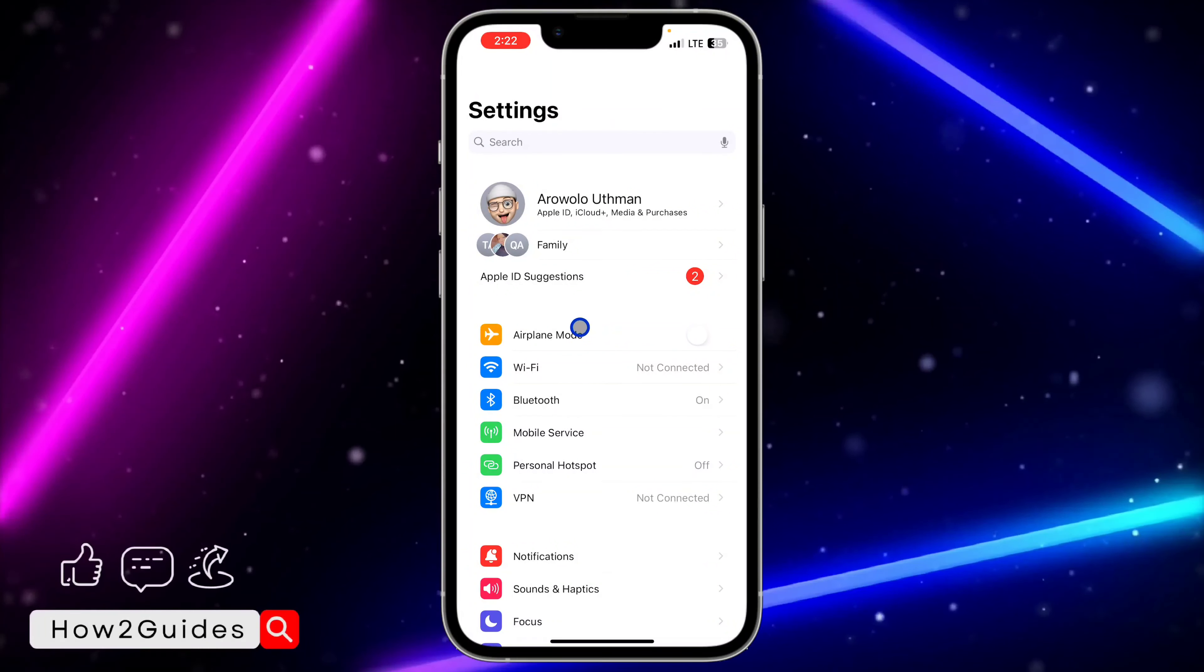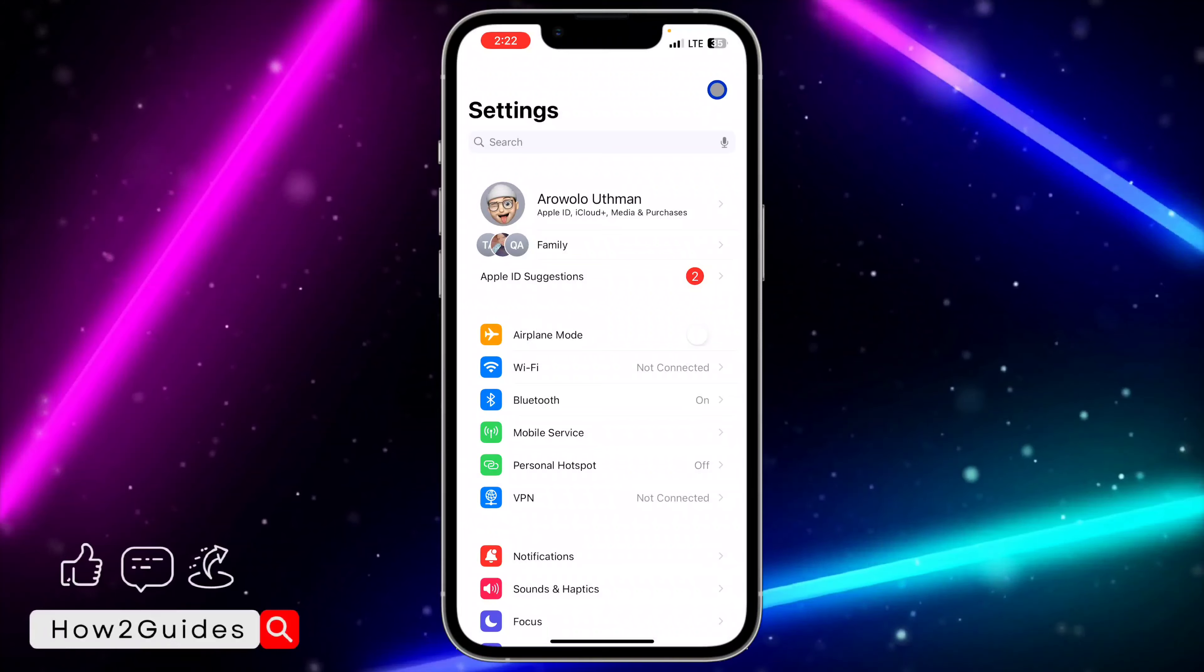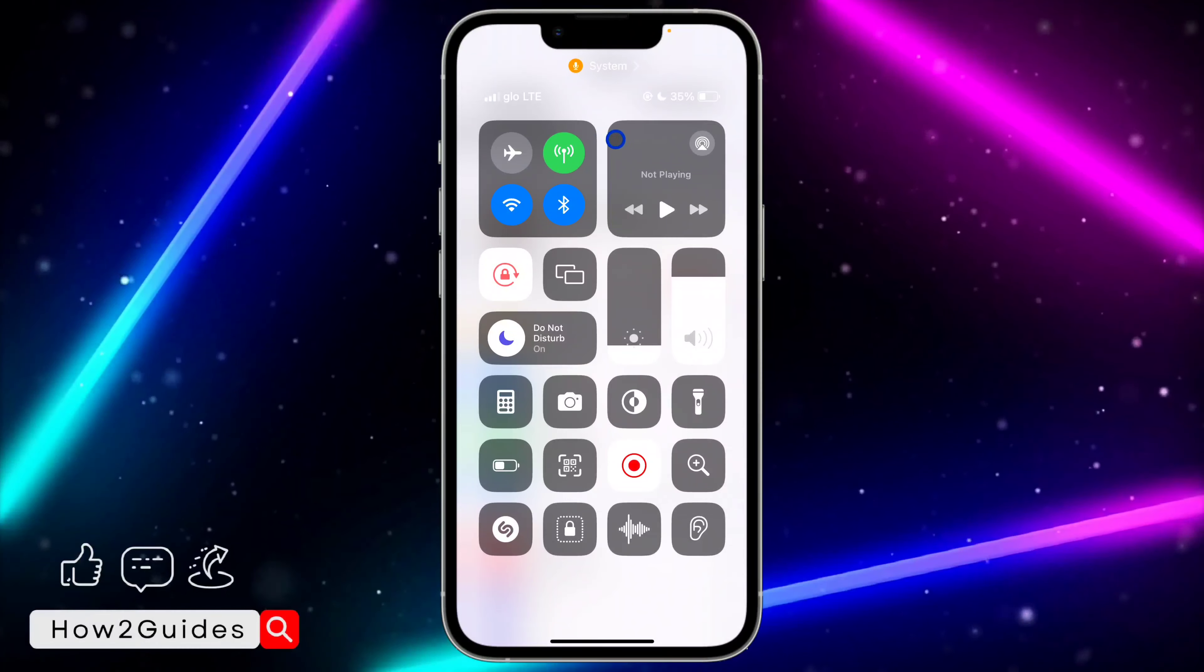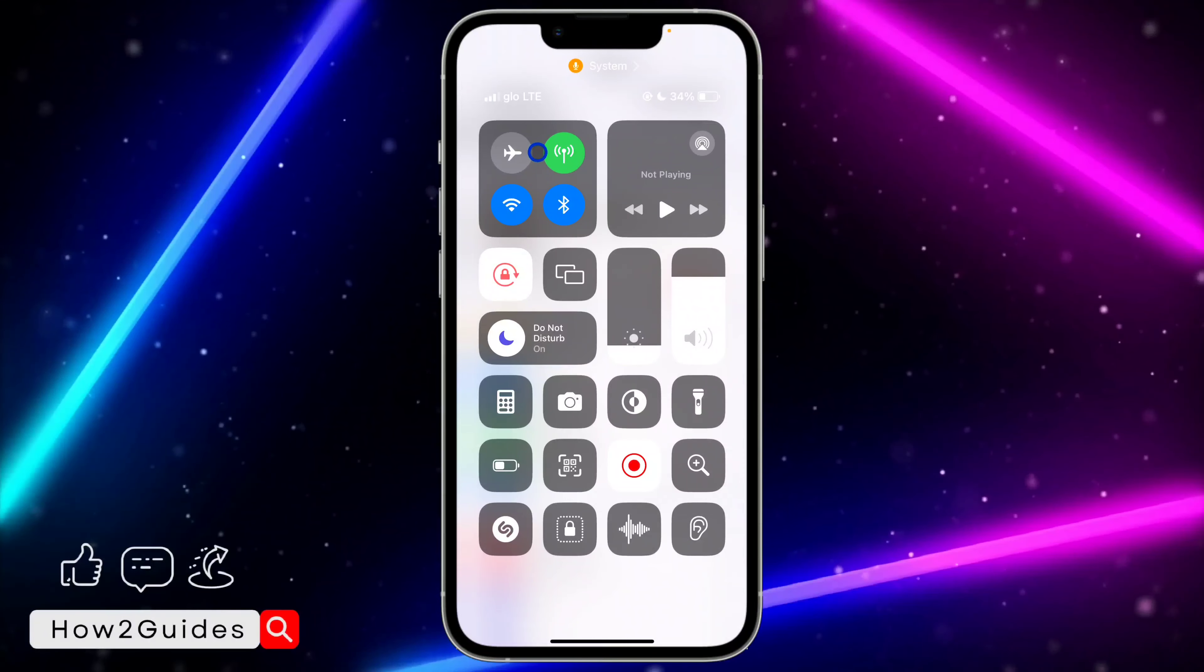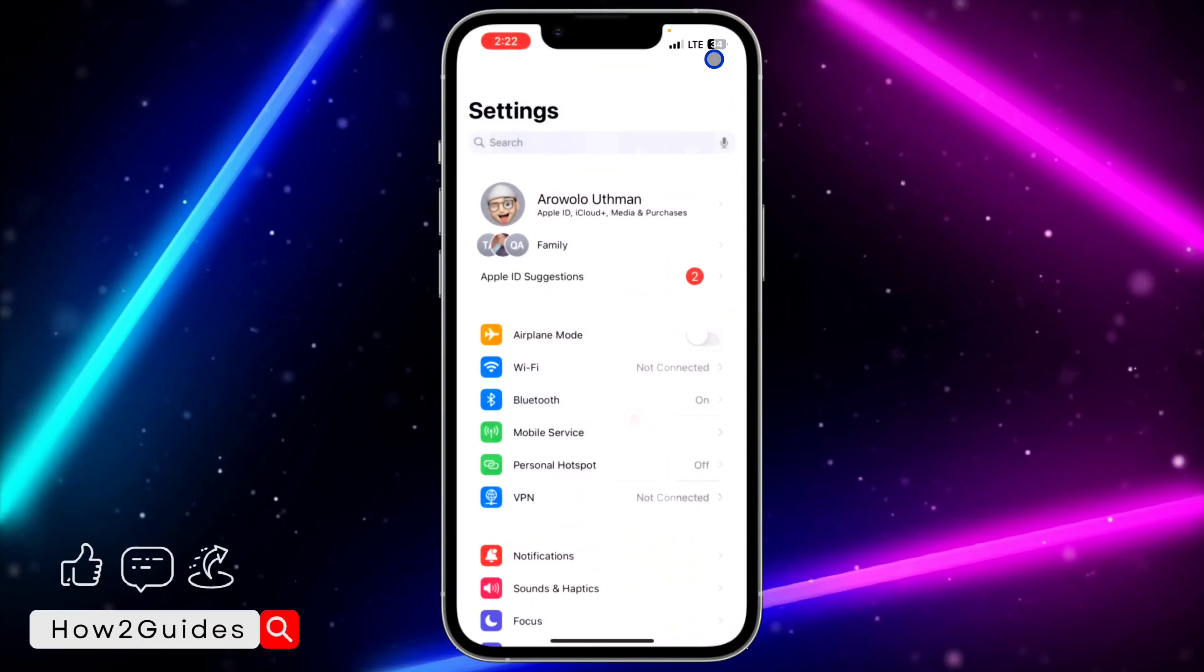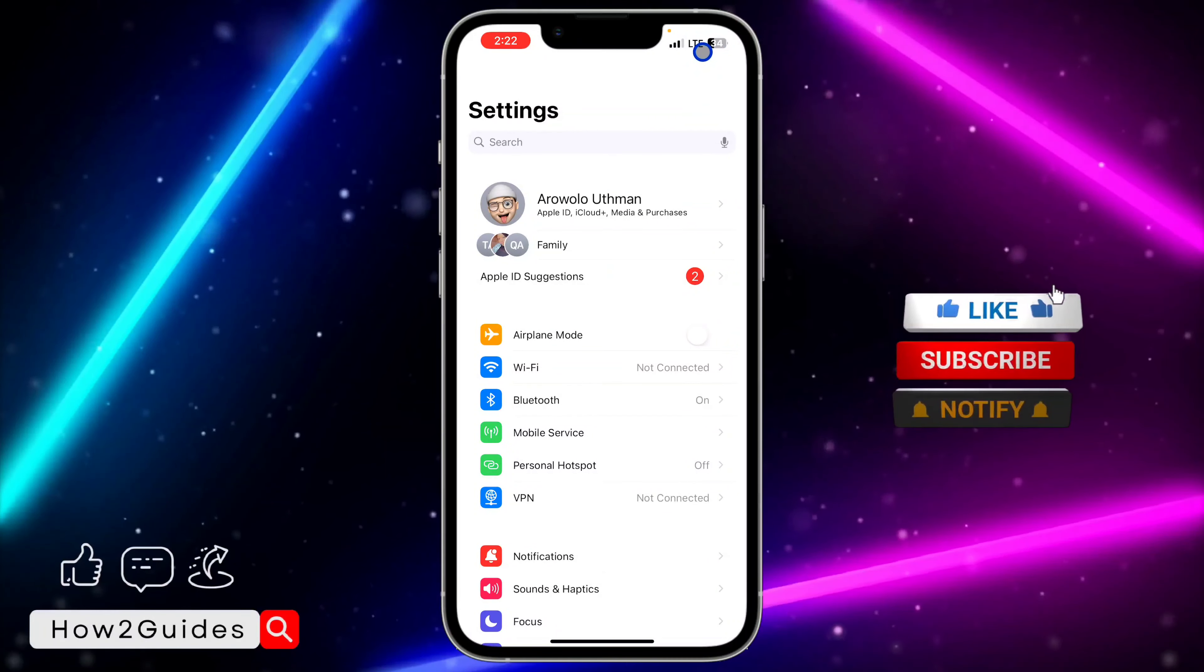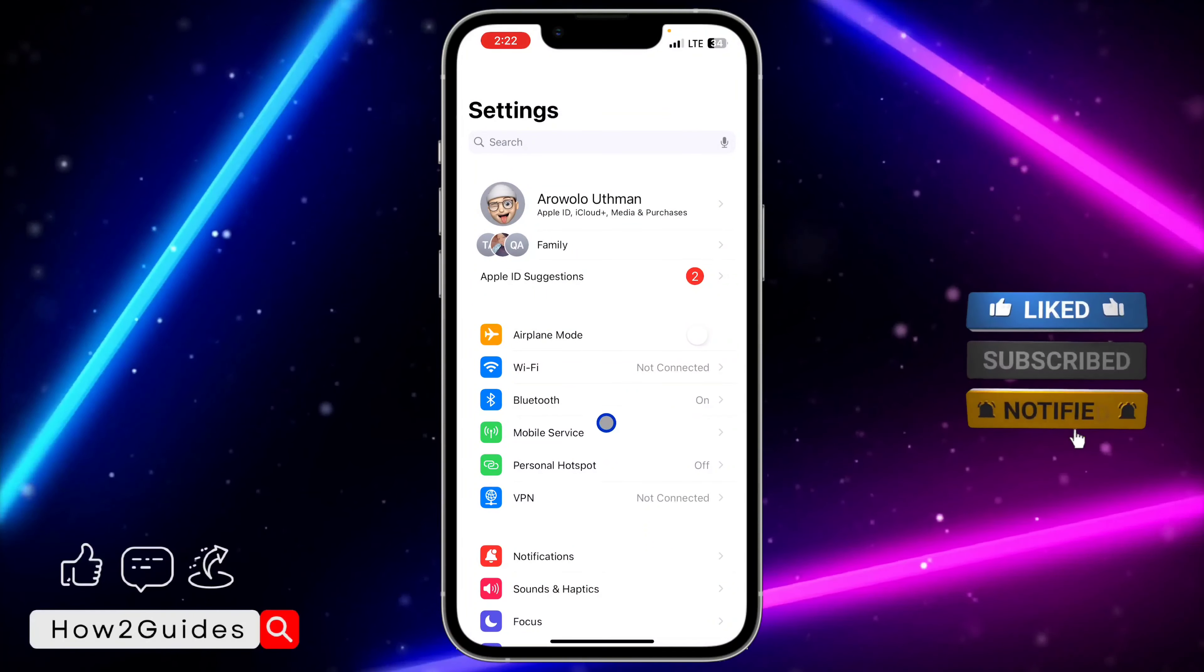The first thing you need to make sure is there is an active SIM on your iPhone, because if you are connected to only Wi-Fi and you don't have a SIM on your iPhone, you won't be able to make use of personal hotspot.